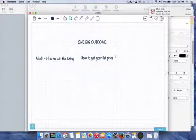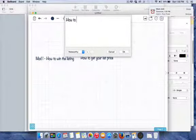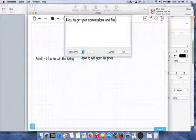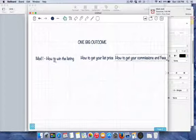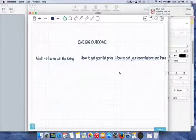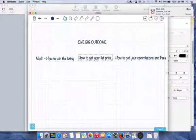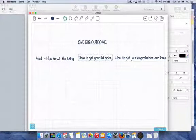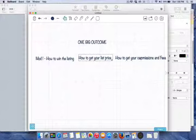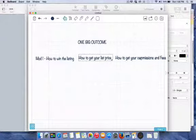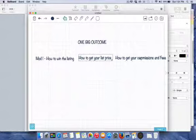Module two was how to get your list price, and module three was how to get your commissions and fees. Those were the three modules in this masterclass — because winning a listing appointment is worthless if they don't think you're the best person for the job, and worthless if you can't get a sellable price. The one big outcome is how to win 90% of your listing appointments, with the three modules as the wins needed to reach that summit.